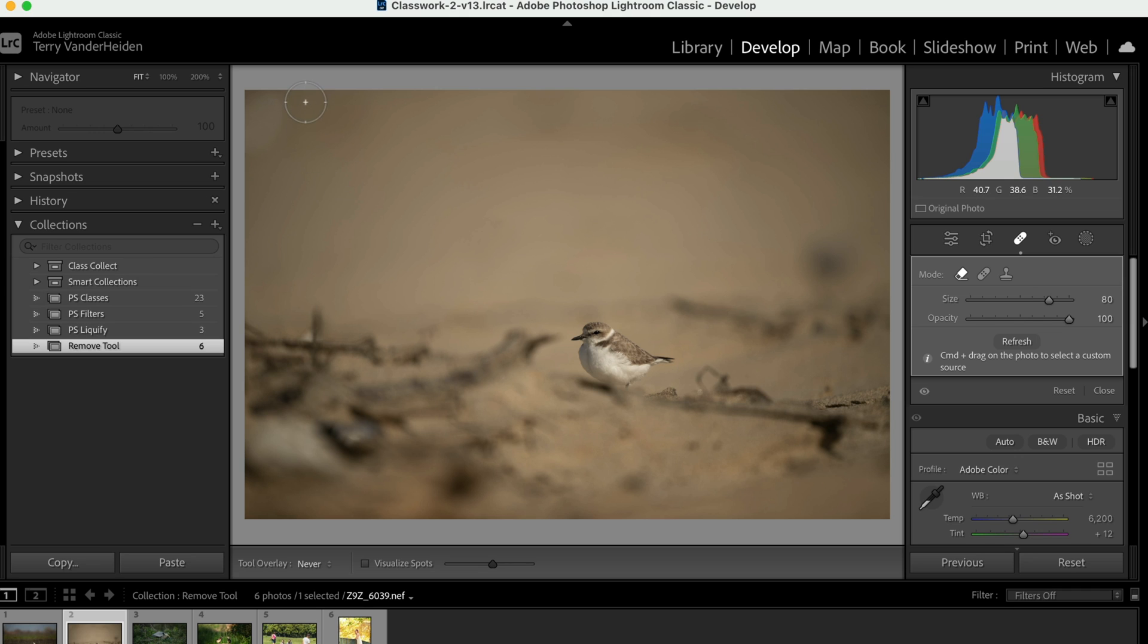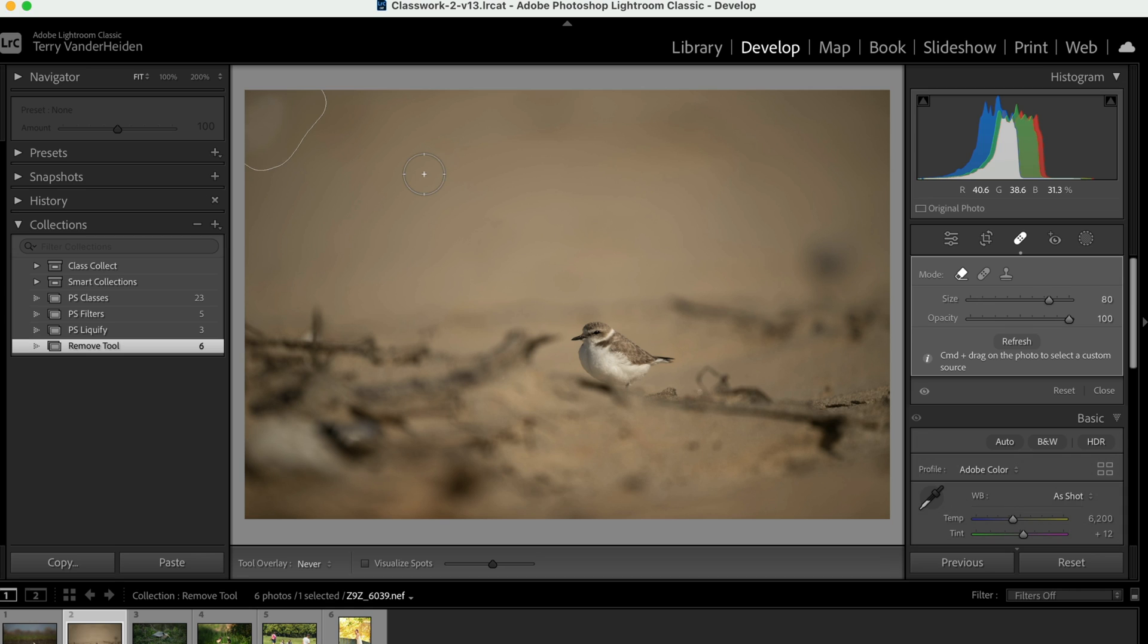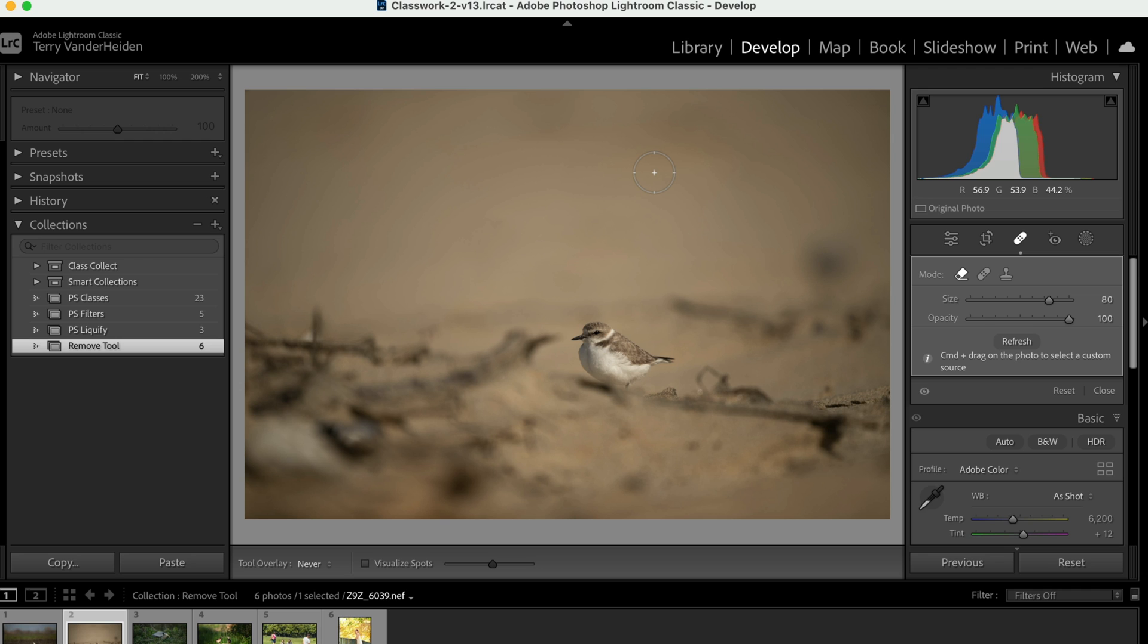Here there's a little aberration up the top. We're going to go ahead and remove that, see if it'll take care of that as well. And it does real simple. Those are really great uses for the Lightroom version of the remove tool.